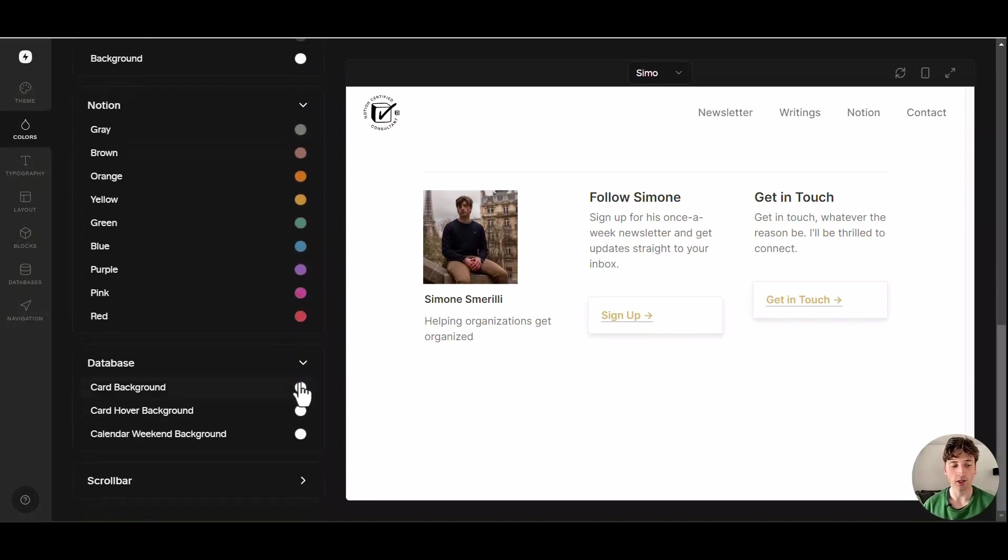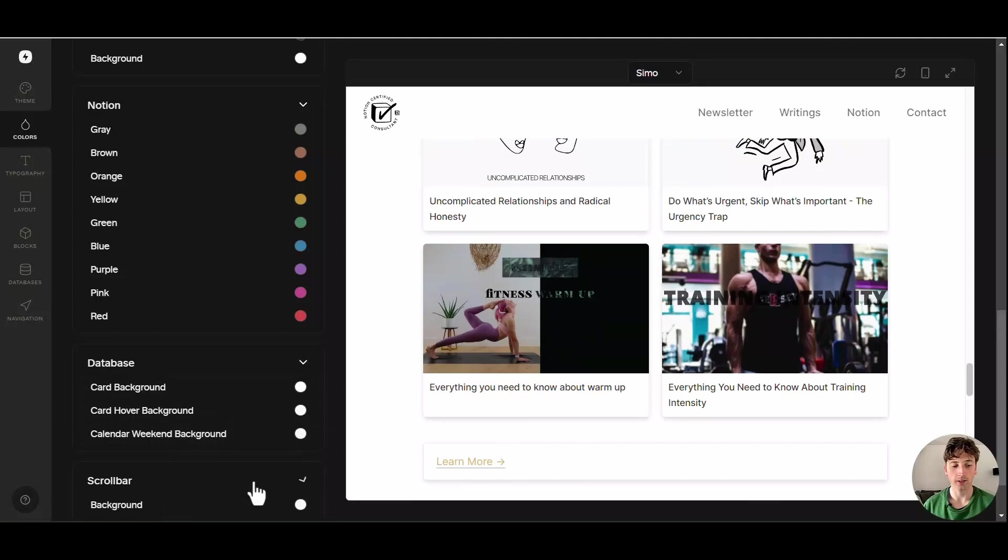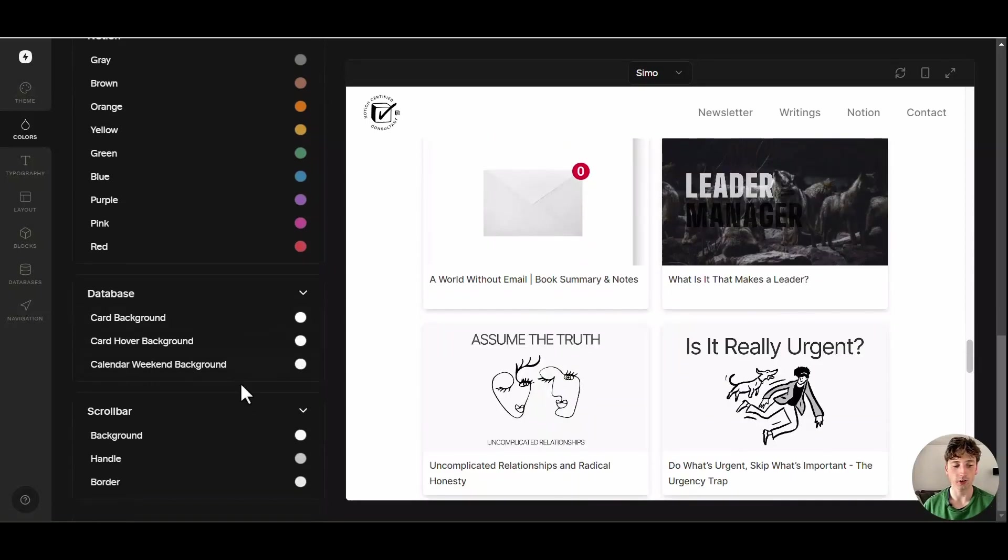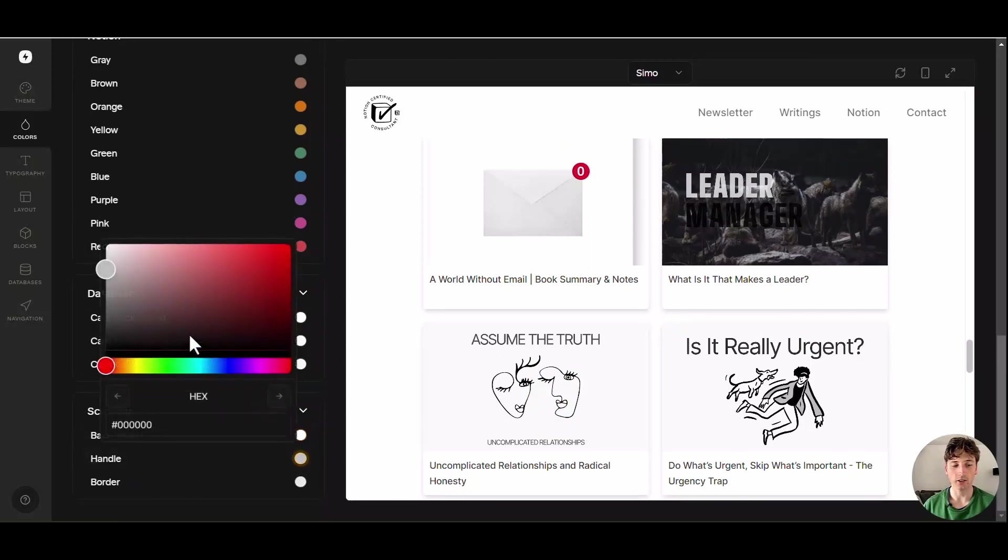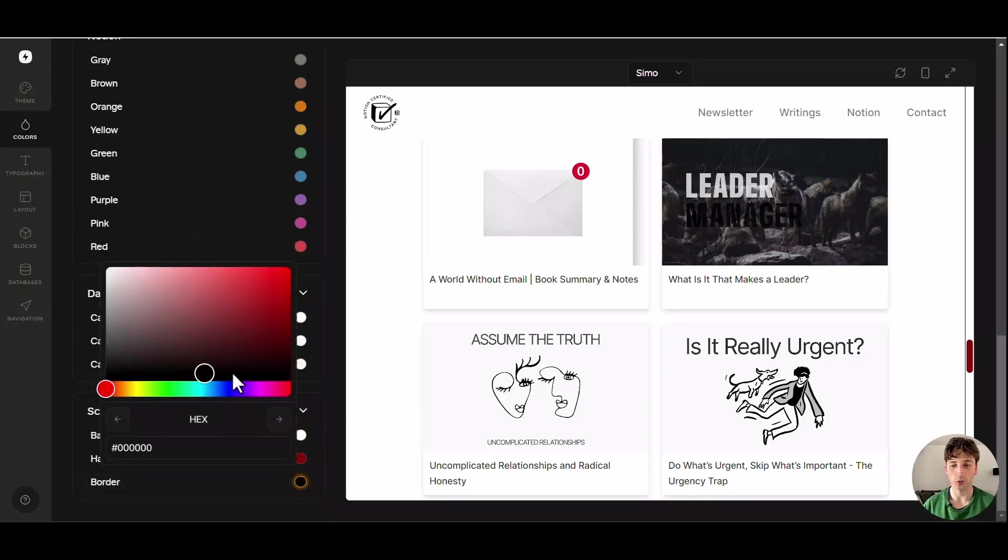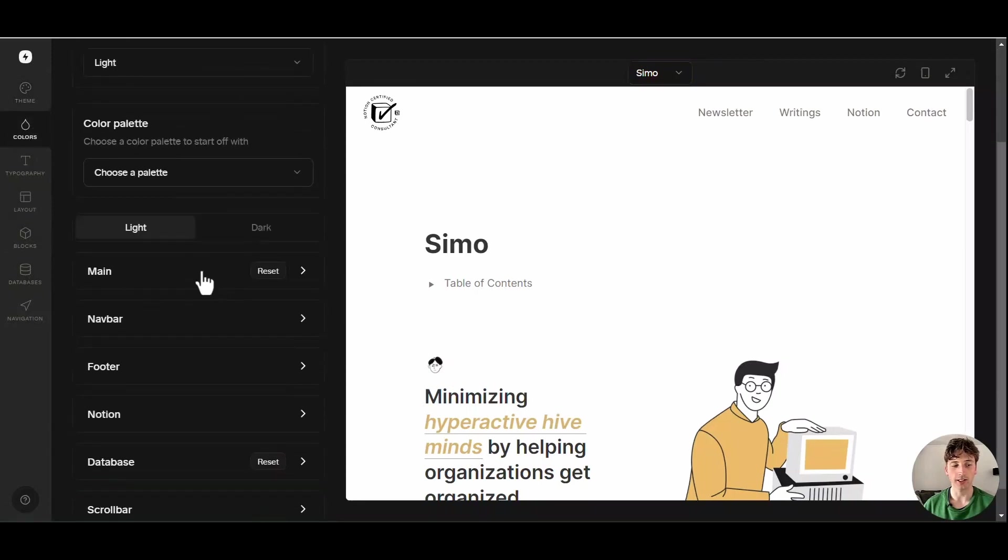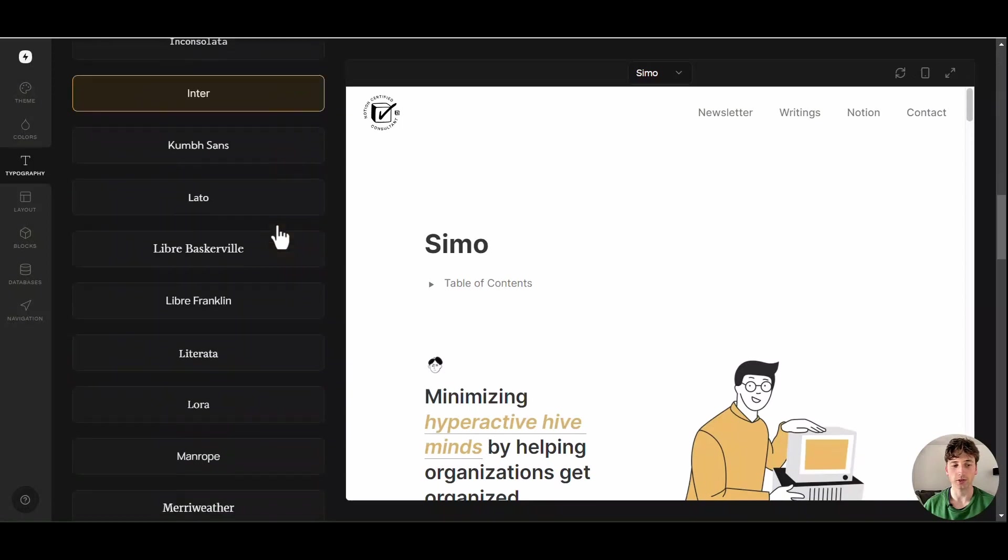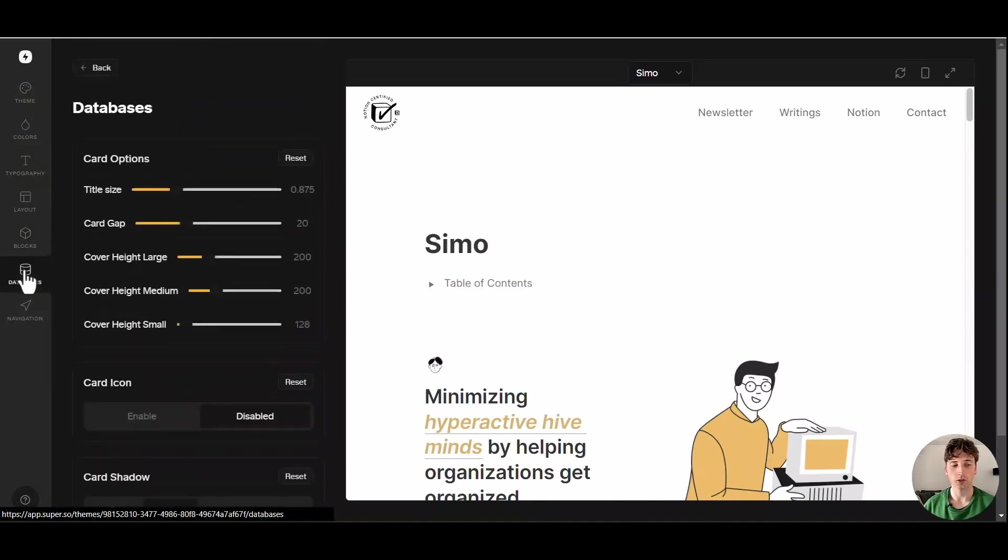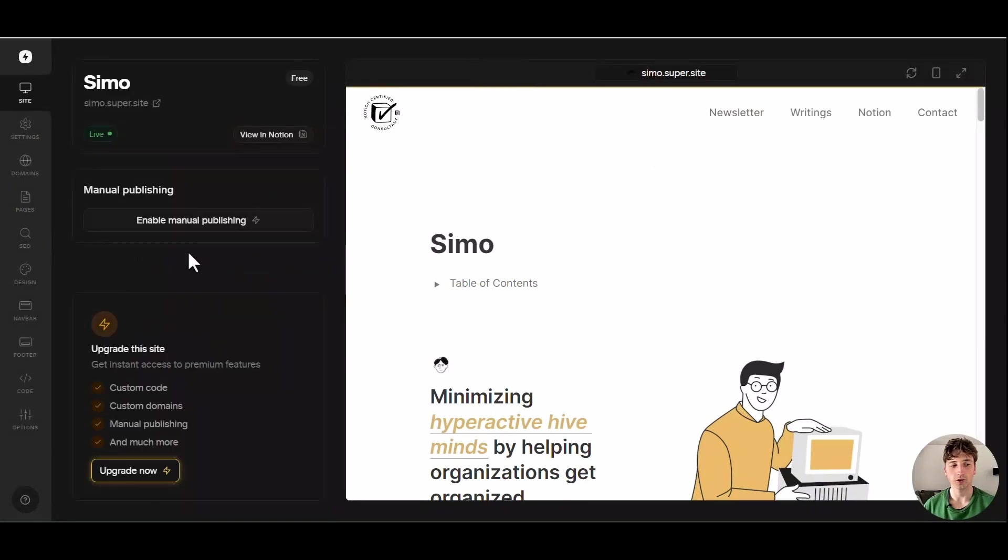Then here you can see the Notion colors that you can customize, how you want to customize the databases and when you hover over card for example here, what you want that to look like, and this scroll bar that is this scroll bar here, what you want it to look like. You can also change the background color like that, the handle color like that, and the border that is this line here. On the left hand side you can see the colors that you can customize, the typography that is where you can choose the font from a list of predefined fonts here, and you have the layout blocks databases and the navigation bar.